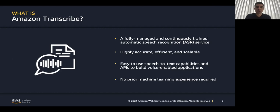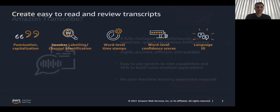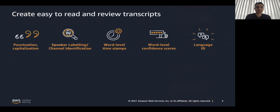So Amazon Transcribe is a fully managed automatic speech recognition, audio to text. No prior machine learning experience required. The predominant capabilities of this service are punctuation, end-of-paragraph, capitalization.